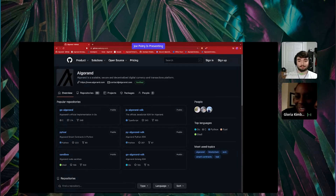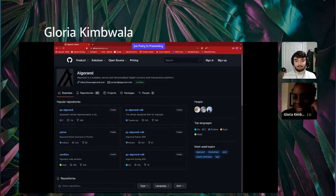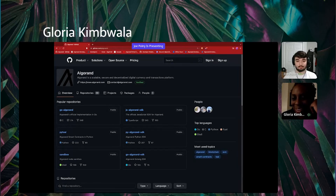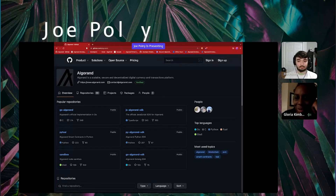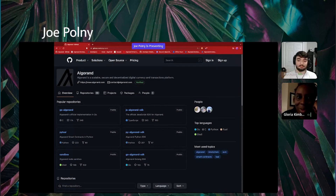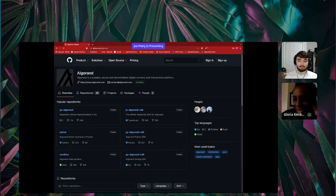Good morning, good evening, good afternoon. My name is Gloria. I'm part of the GetCoin events team, and I'm here with Joe from All Grand, and he's going to be going over a couple of the All Grand learning resources.